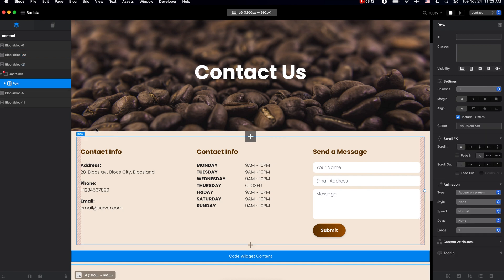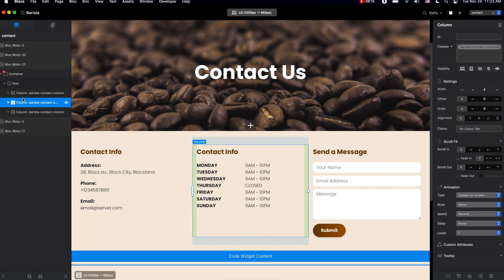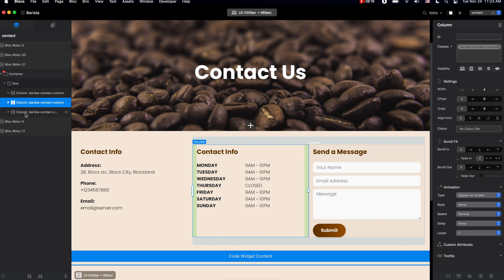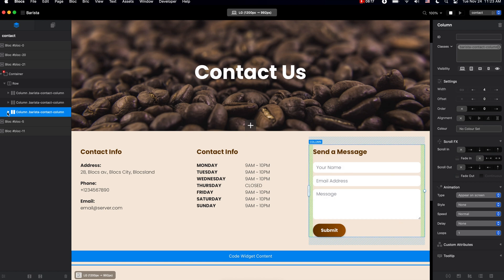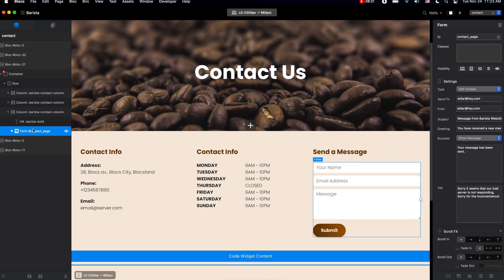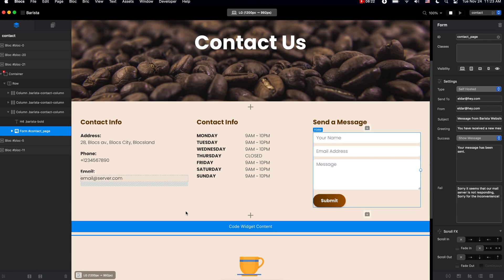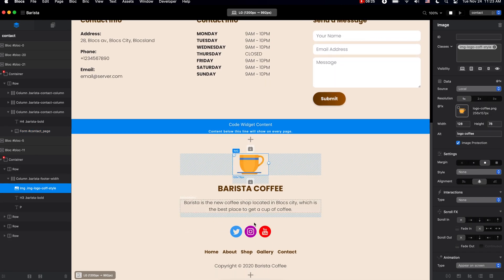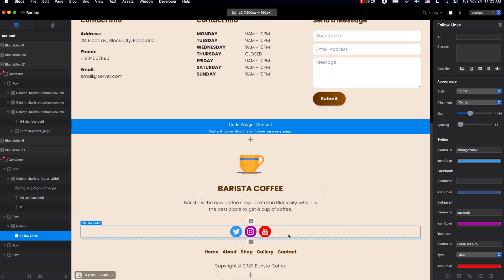Each of the blocks have the rows and columns inside, and inside each of the column we have the content such as text, forms, images, and other content.